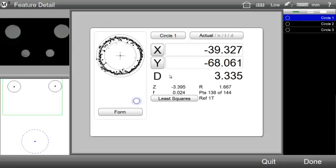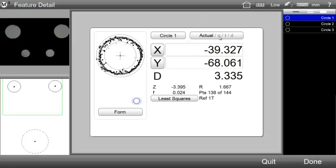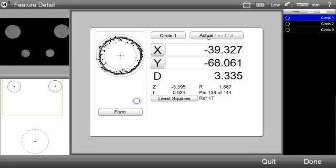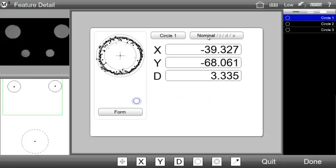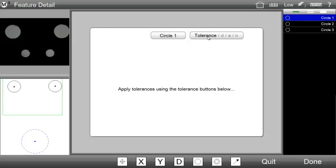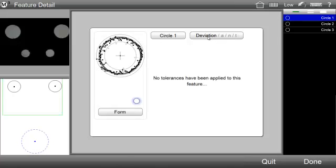The Feature Detail View provides four screen selections for reviewing and modifying feature measurement data. Use the Screen Selection button, seen here, to display actual, nominal, tolerance, and tolerance deviation data for a given feature.